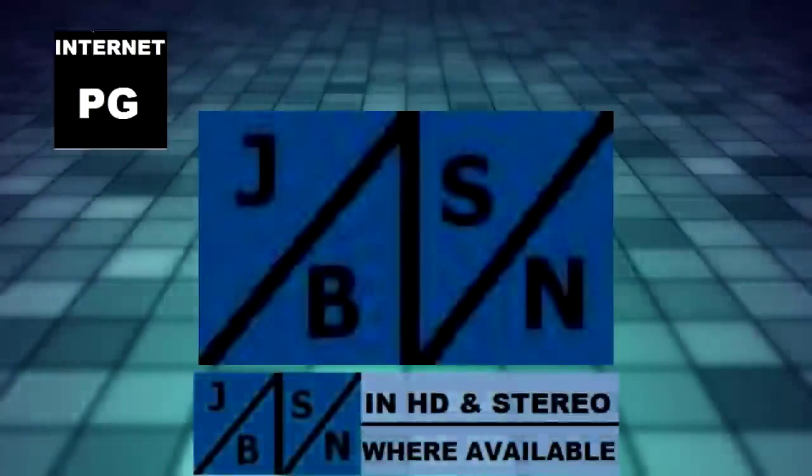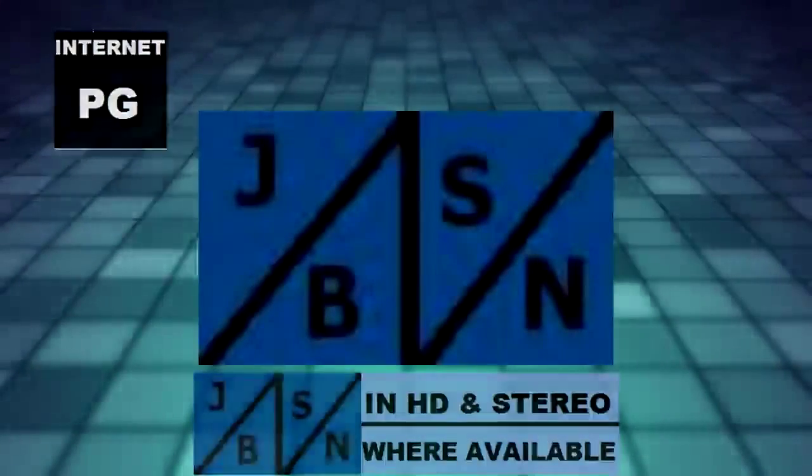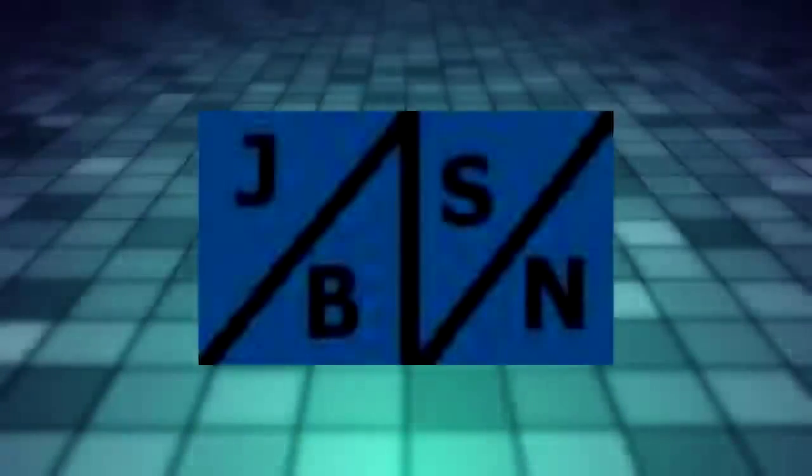This is the JBSN Media Network broadcasting in Harrisburg, Pennsylvania. Thank you very much, Jenna Green.